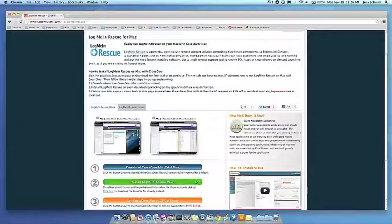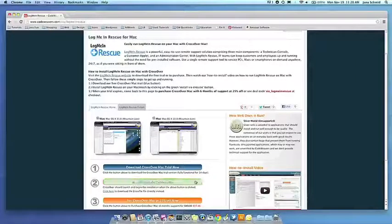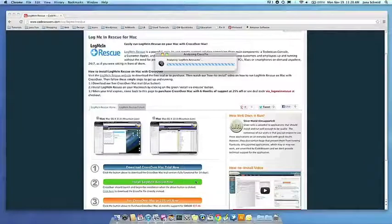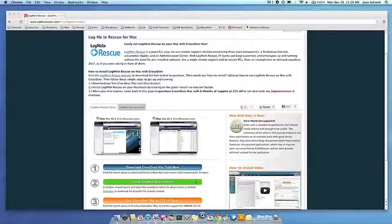Now that you have Crossover on your machine, you can install your Windows software by clicking on the big green Install Via Crosstie button.